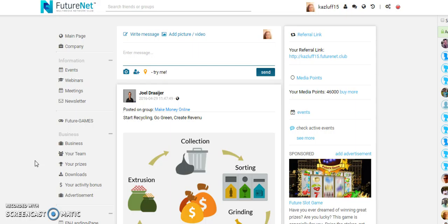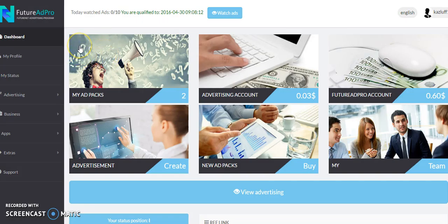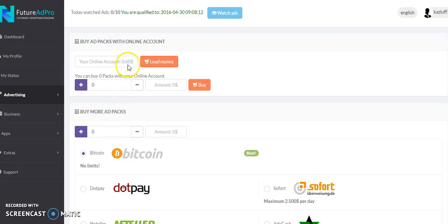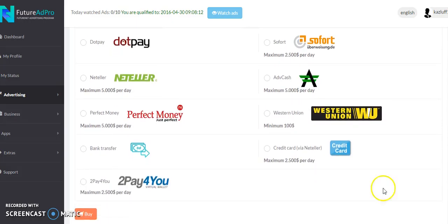Hi guys, Karen here. Thank you for joining me. Today I wanted to speak about Future Ad Pro, which you can find inside your Future Net program. Future Ad Pro is another income stream within Future Net where you can buy ad packs. If you're new to this and still finding your way around Future Net, scroll down to Business and click on the Future Ad Pro banner — this is your site.